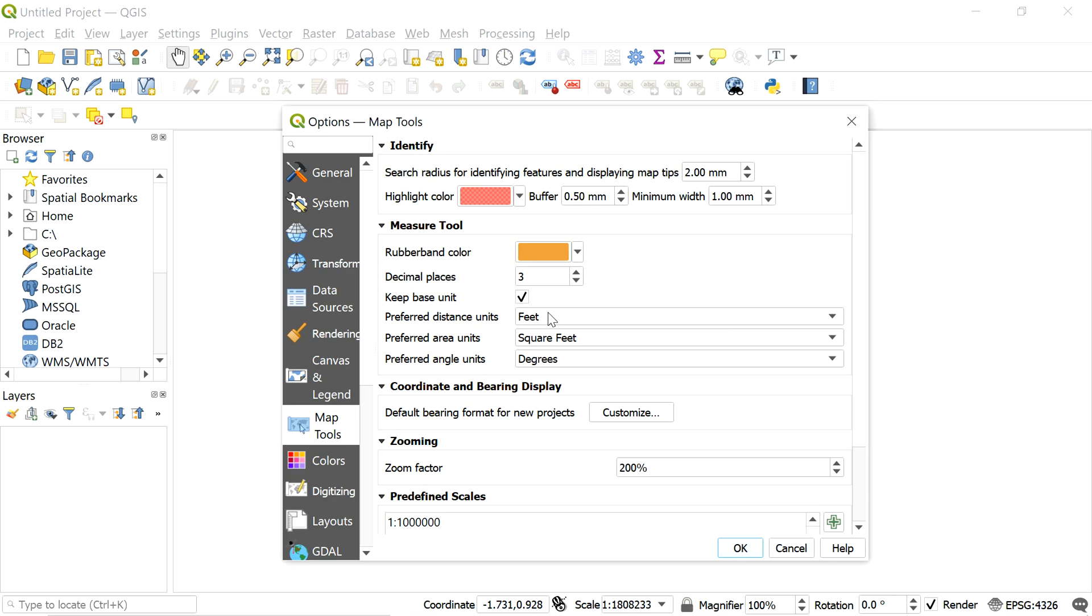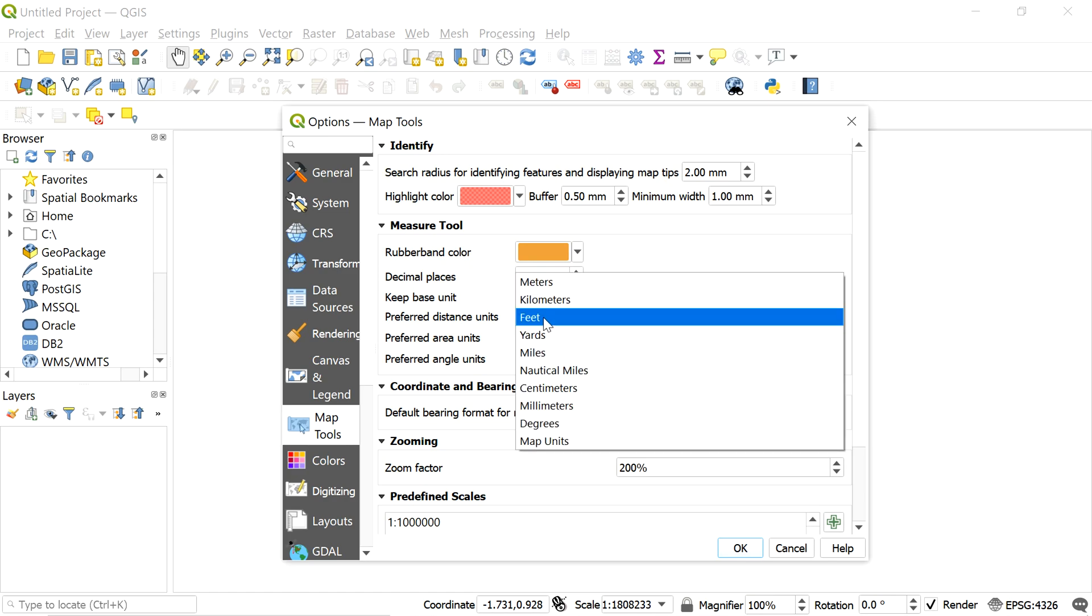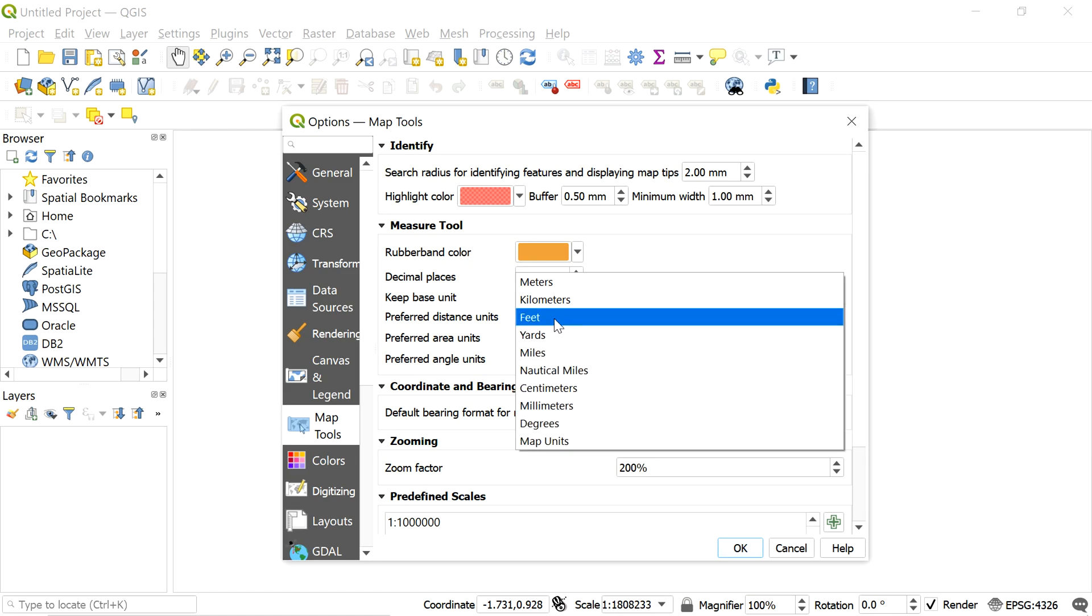Here we will have all these options available for the distance unit. Let me change the distance unit to feet.